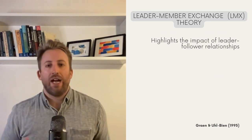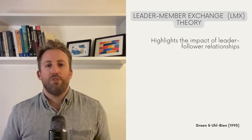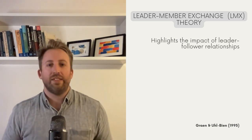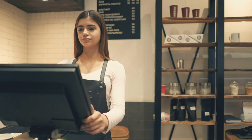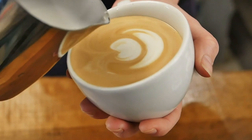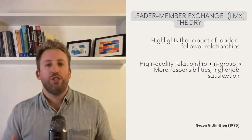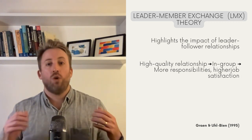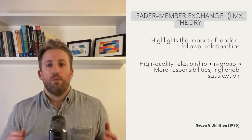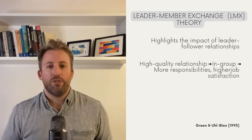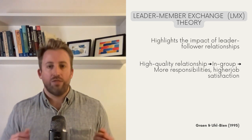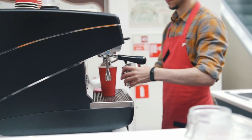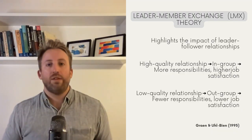Leader-member exchange theory, or LMX, brings relationships to center stage. It highlights the intriguing truth that leaders don't treat everyone in their squad equally. Imagine you're a cafe manager. You've got Gabrielle, who is super competent and whose latte art is out of this world. Naturally, you appreciate Gabrielle and form a high-quality bond with her — she's in your A-team, or in more theoretical terms, your in-group. This relationship comes with perks: more responsibility, exciting opportunities, and overall higher job satisfaction for Gabrielle. On the flip side, you've got Tom, who's perpetually late and whose lattes are just okay. You end up having a lower-quality relationship with Tom — he becomes part of the out-group, where responsibilities are fewer, tasks are more routine, and job satisfaction takes a dip.